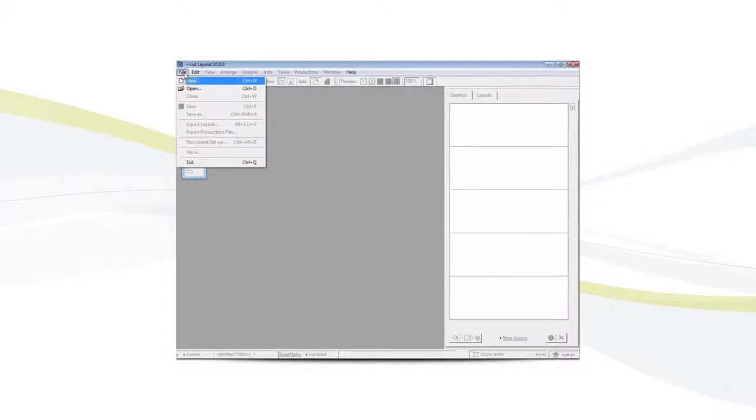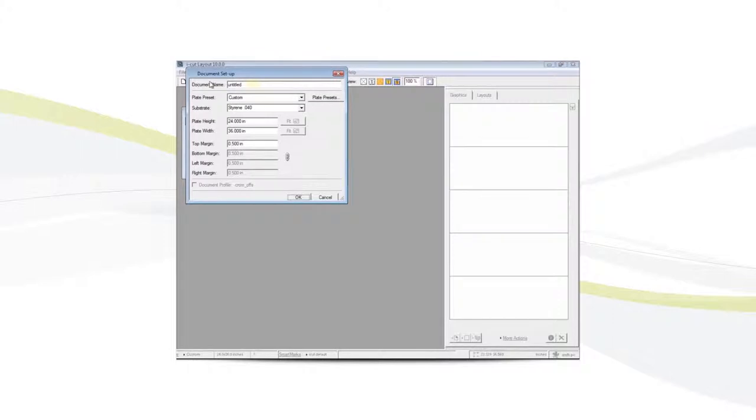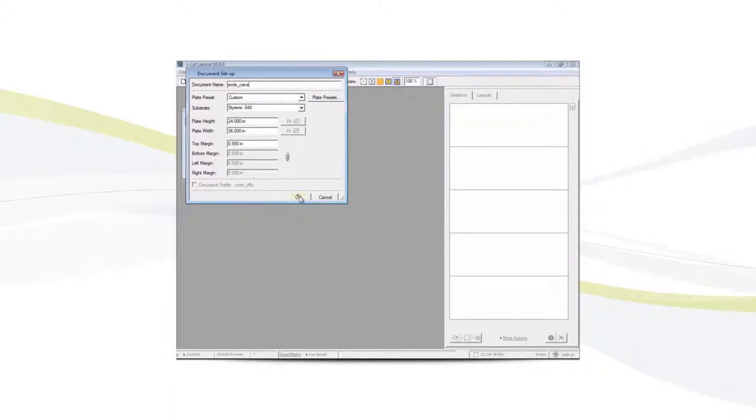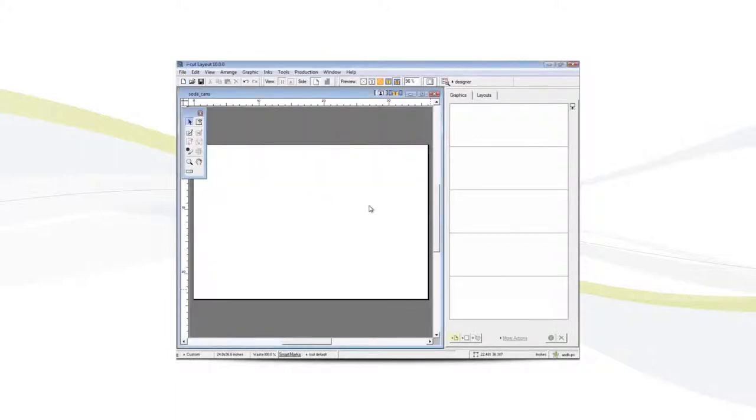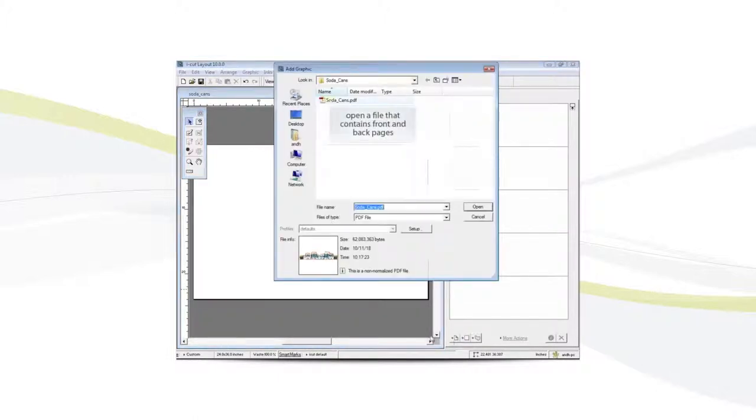First we'll create a new document. We'll add a graphic that contains both a front and back side.